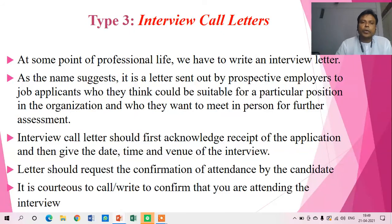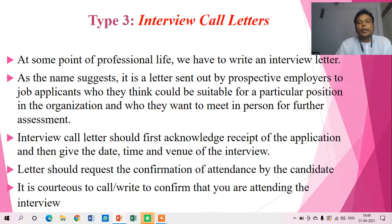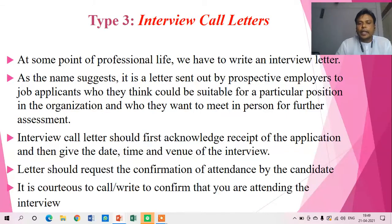It is further said that an interview call letter should first acknowledge receipt of the application and then give the date, time, and venue of the interview. The letter should also request confirmation of attendance by the candidate. It is courteous for the candidate to confirm that they are attending the interview, so both parties convey their messages through this interview call letter.